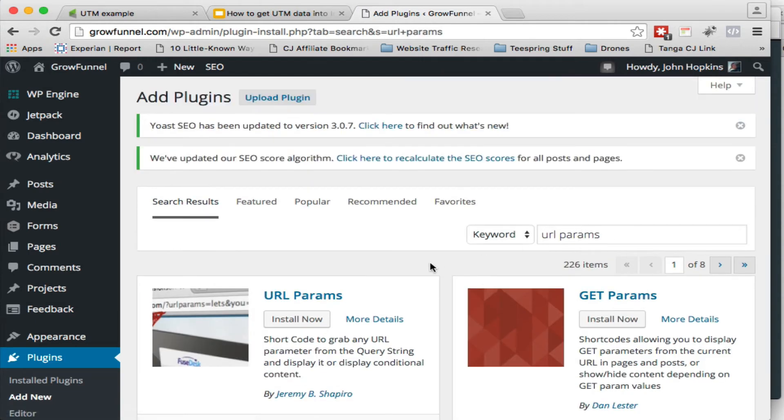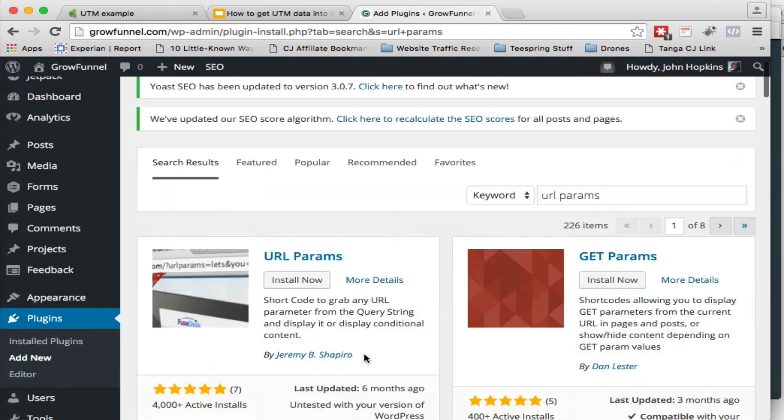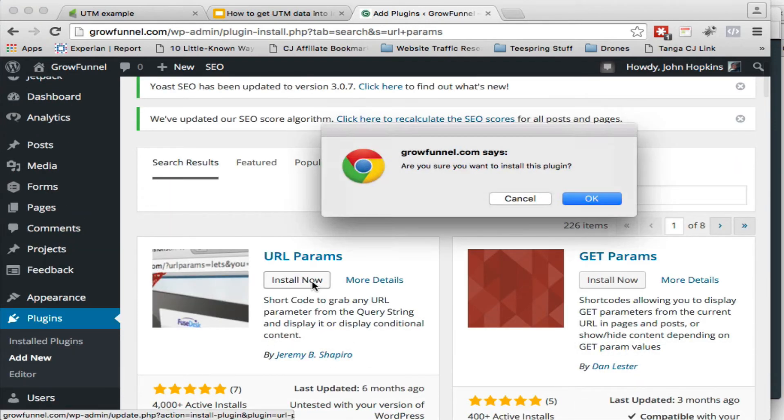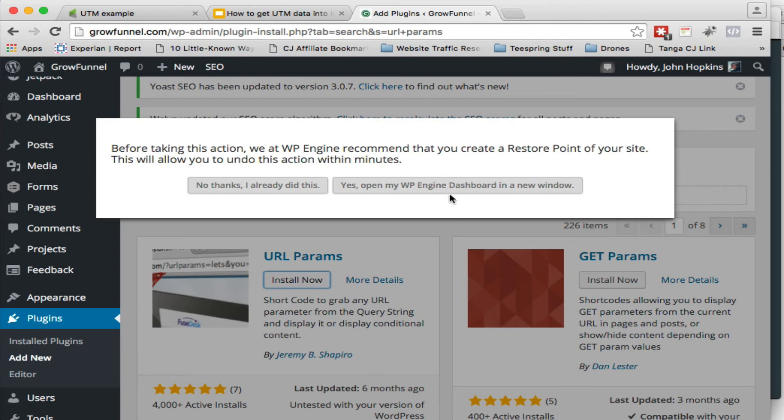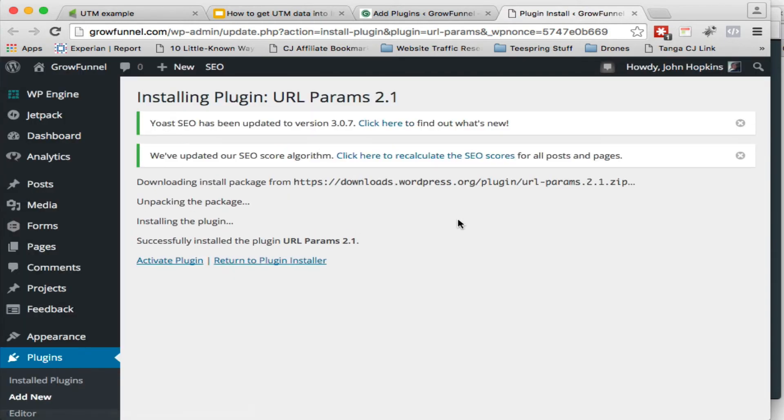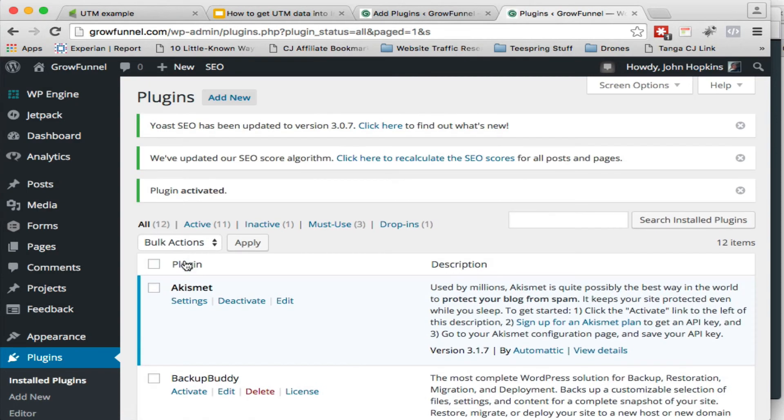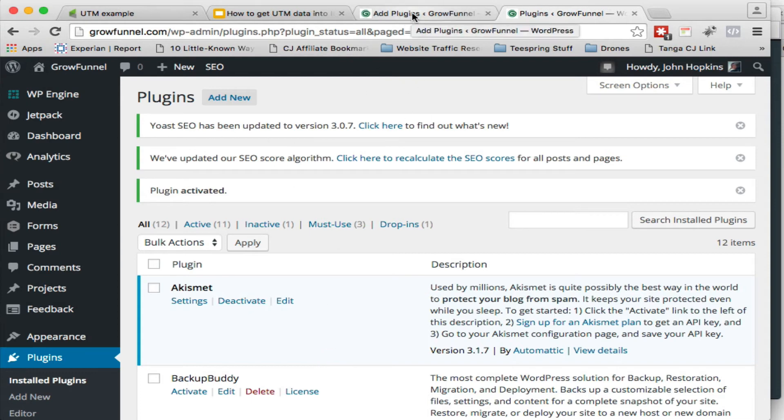Add a new plugin from the admin side of things. Just look up URL params. You can see here it is. Jeremy Shapiro's. It's got 4,000 installs so far. So we install this. Now let's install. We activate it. And I highly recommend you looking through the instructions on this. It's pretty powerful and you can use it for a lot more things other than what we're doing here. So pretty cool stuff you can do there. And so now we've got the plugin installed.